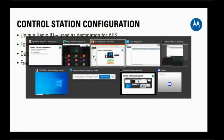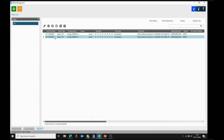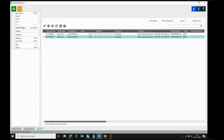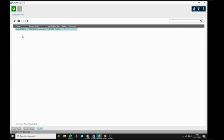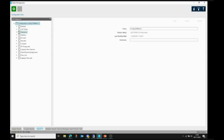The frequencies and color codes in the control station must match what's used in the radios so they can talk to each other. The control station and radio A must be configured so you could plug a microphone in, press PTT, and talk to radio A. As long as voice communication works between the two radios, the OTAP should work.